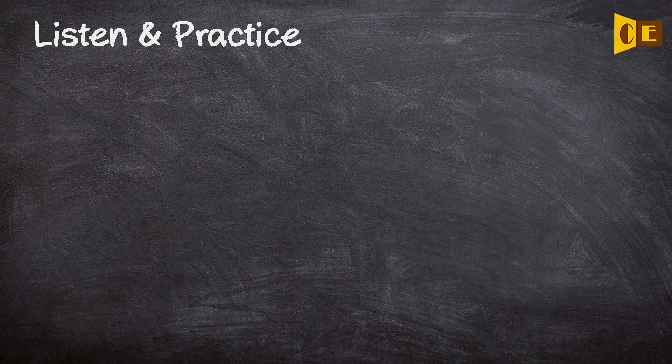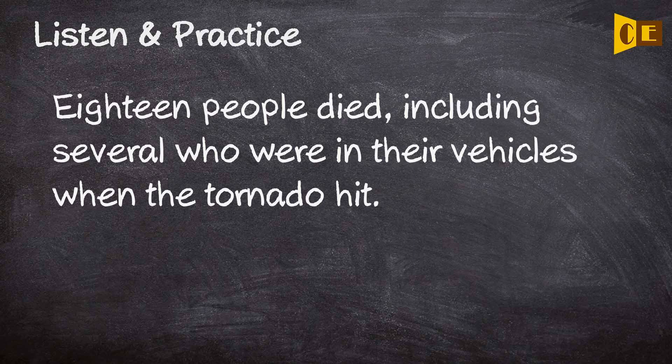Eighteen people died, including several who were in their vehicles when the tornado hit.